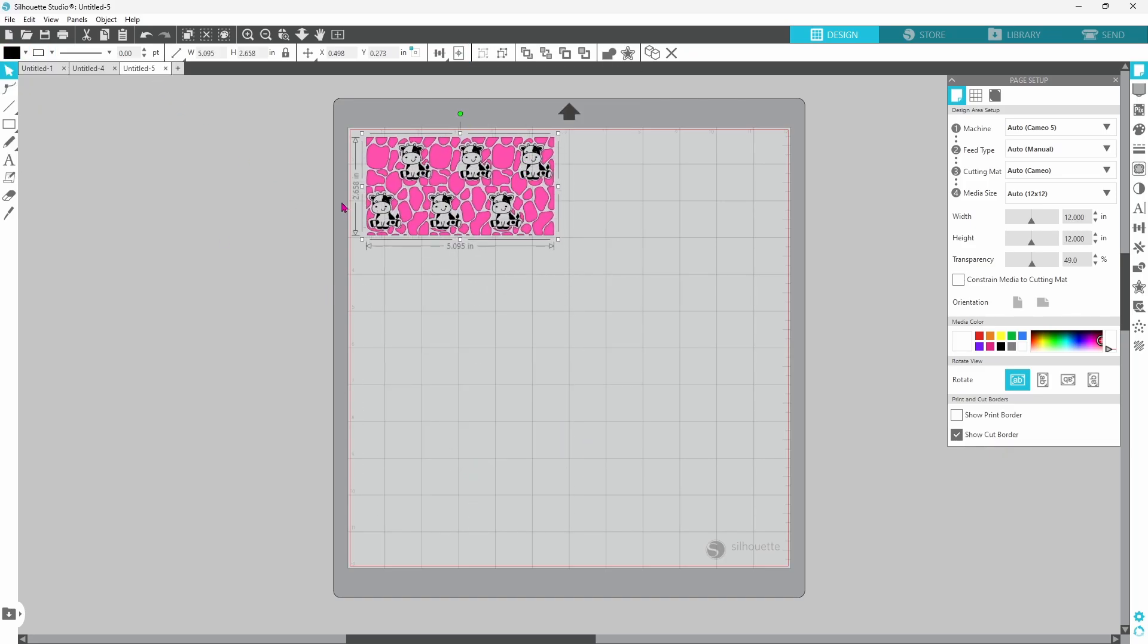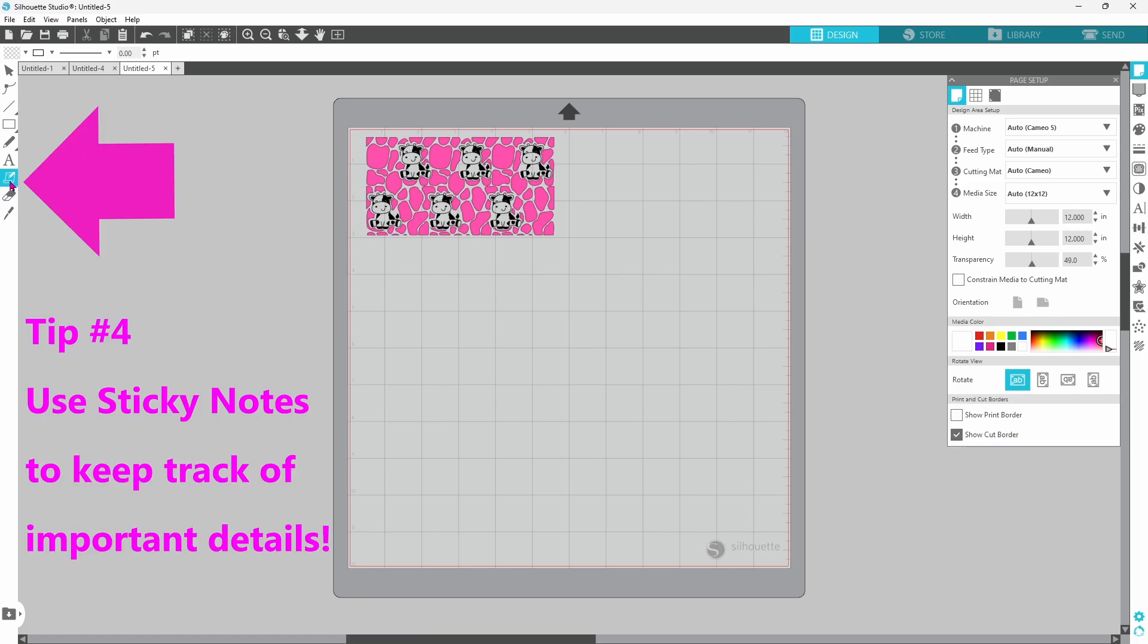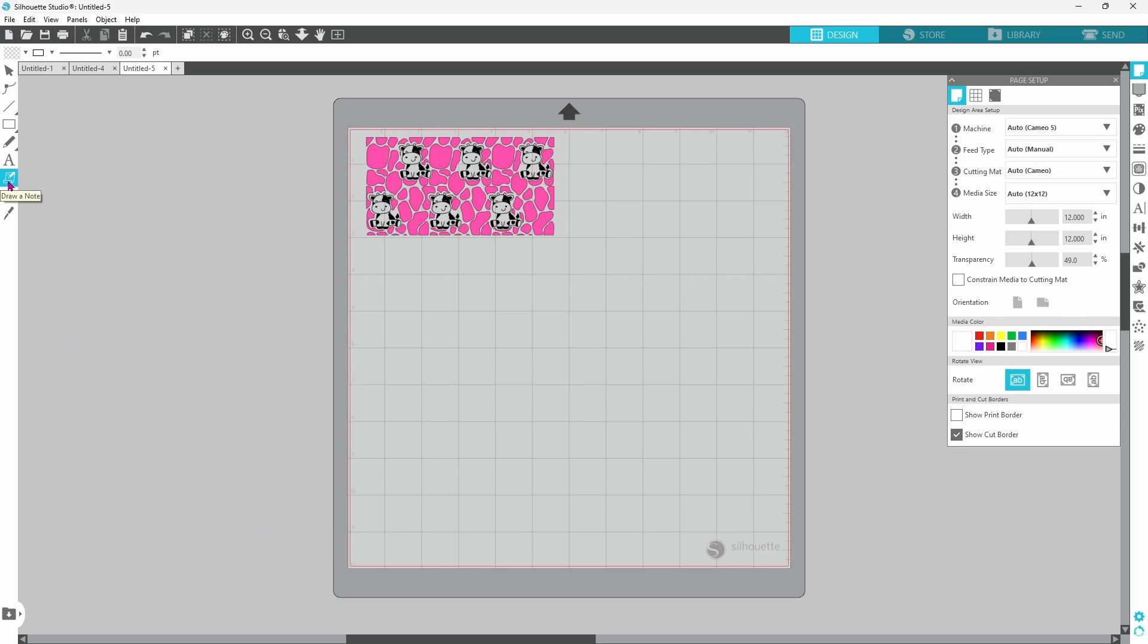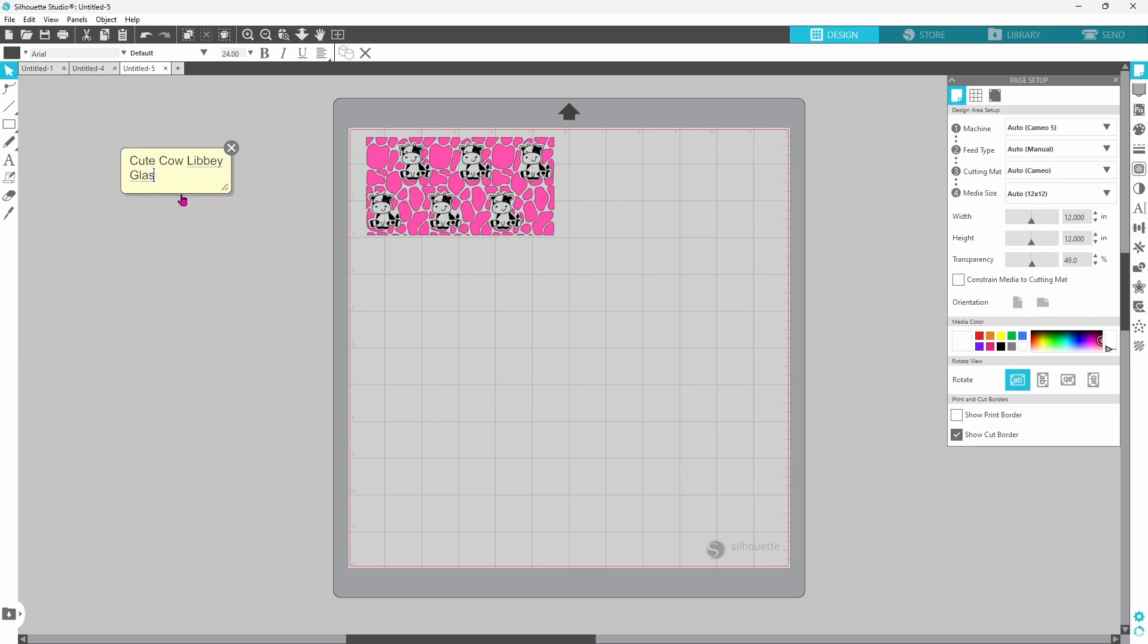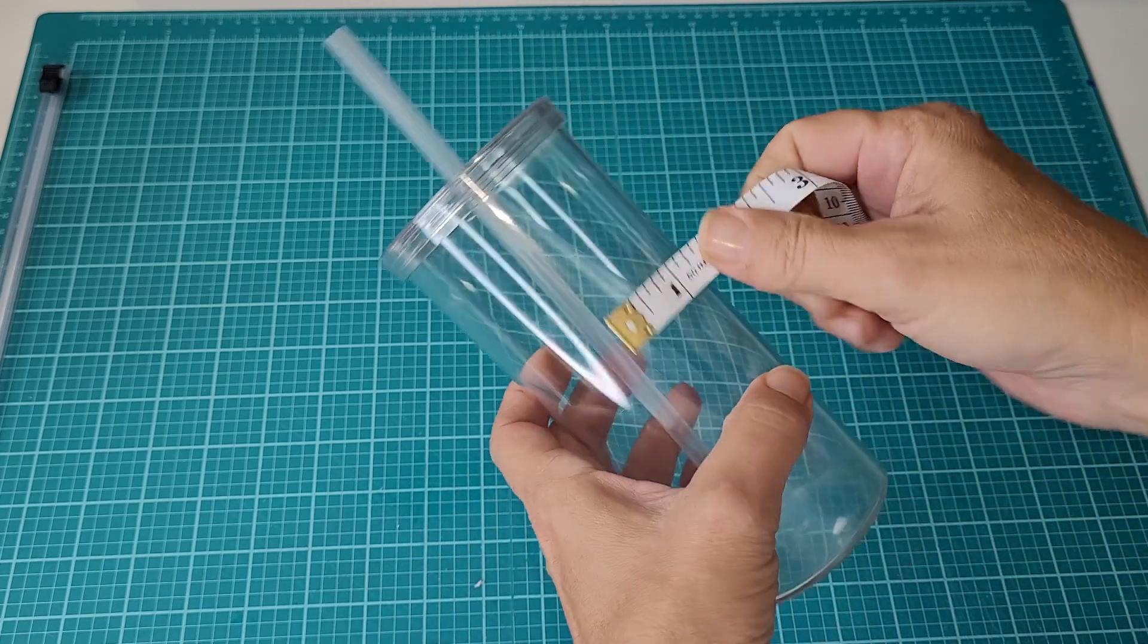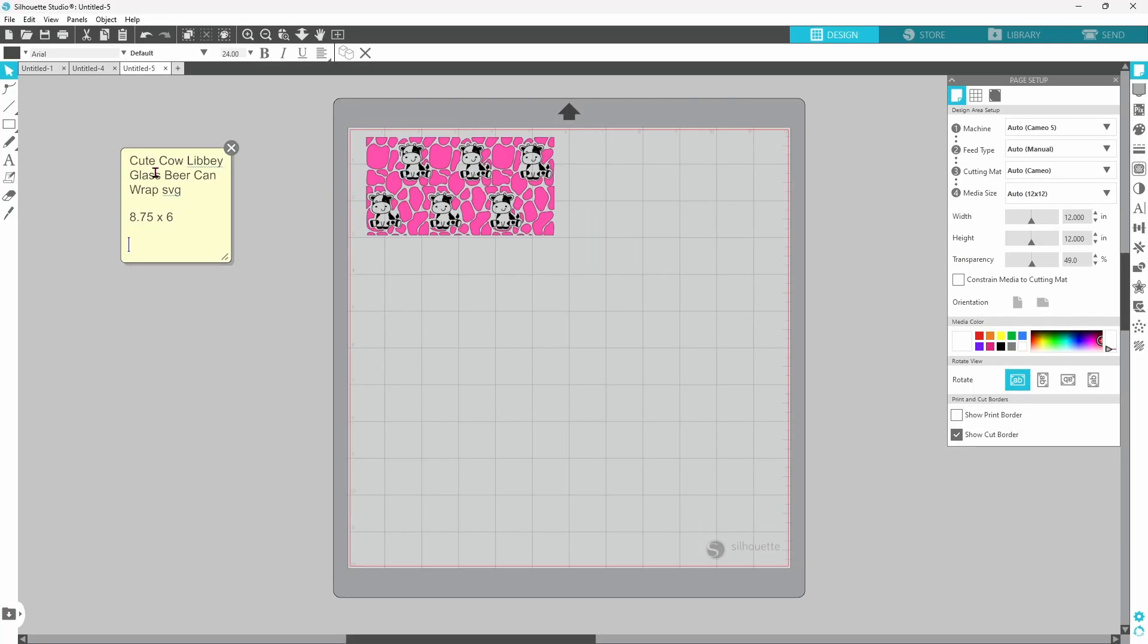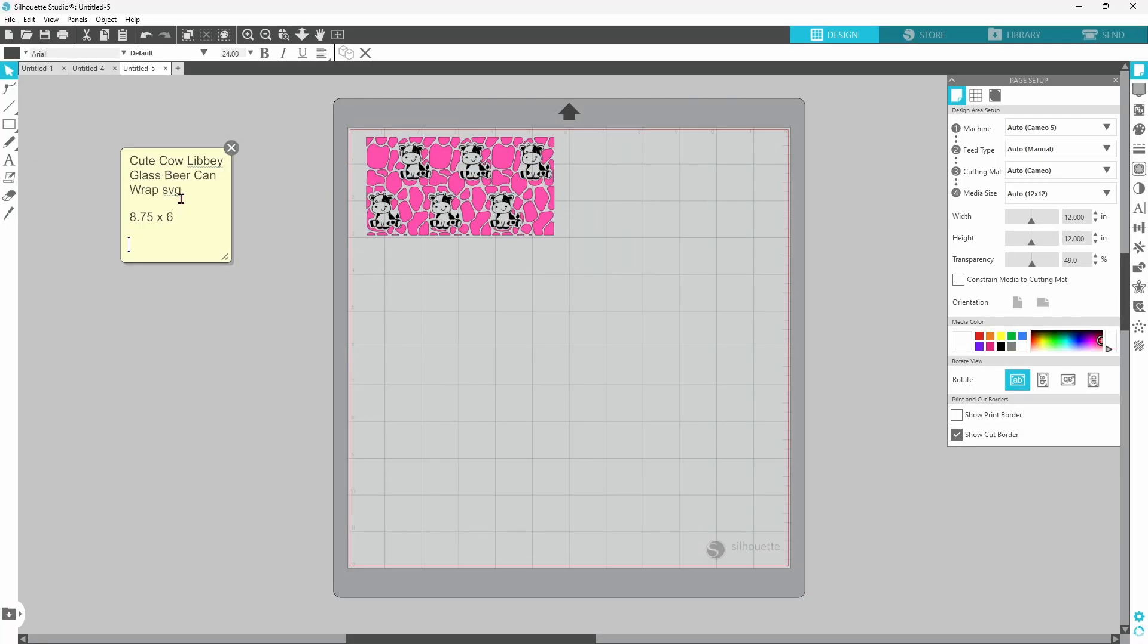Now at this point, I'm going to move on to tip number four. This involves measurements, and if you are anything like me, you have a hard time remembering the numbers sometimes. So we are going to use the sticky note function. That's this icon right here. It says draw a note. Go ahead and click on that, and then click off on your page, and it will bring up the sticky note for you. And you can put all kinds of information on this. This file was called Cute Cow Libby Glass Beer Can Wrap SVG. And the measurements on my tumbler are 8.75 by 6. And you can put whatever information you'd like on these sticky notes.